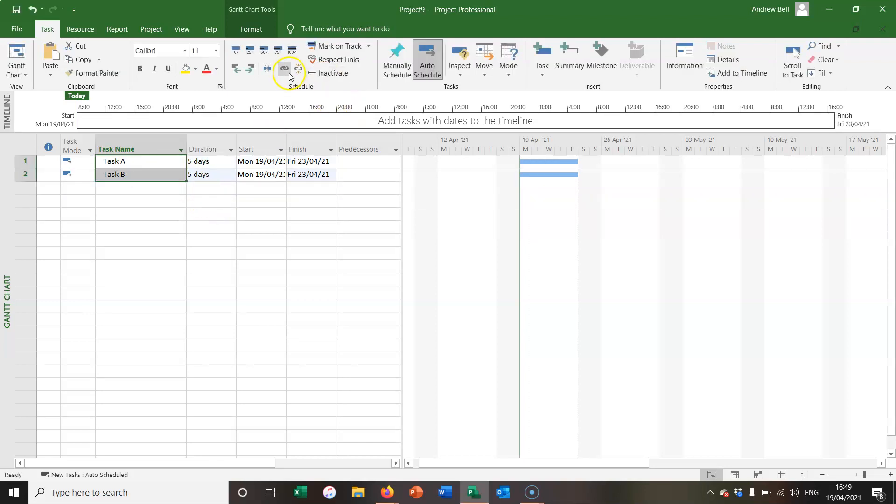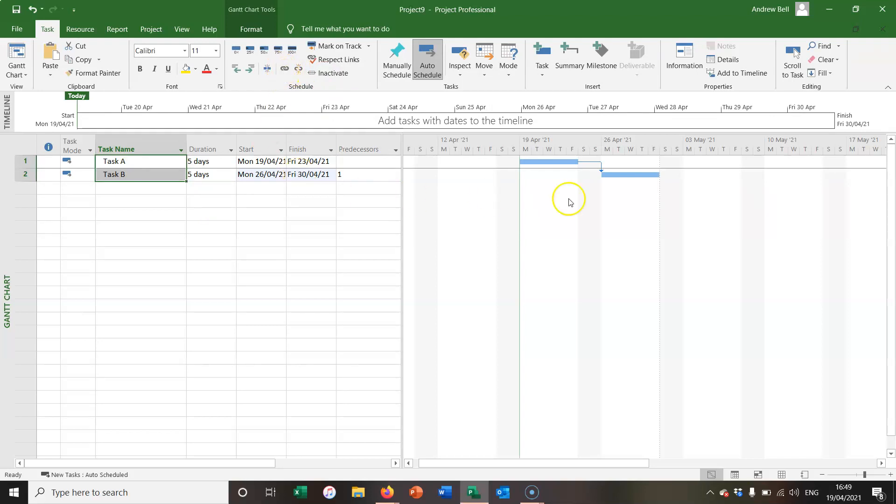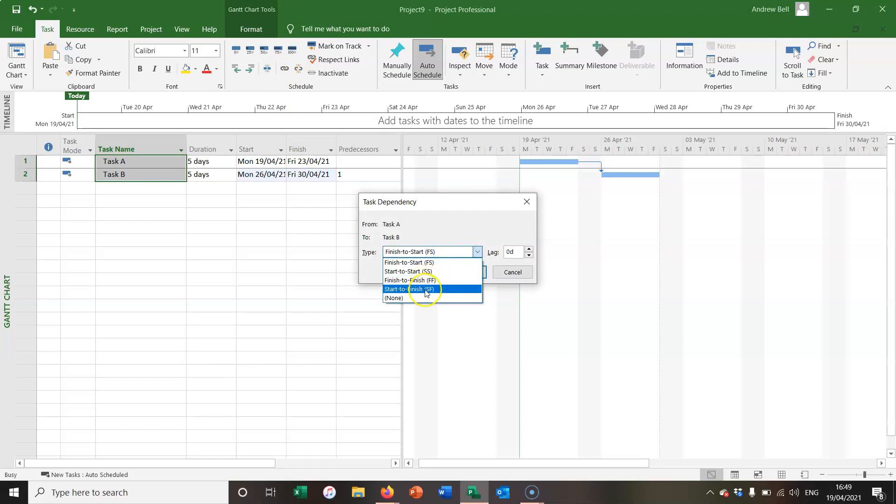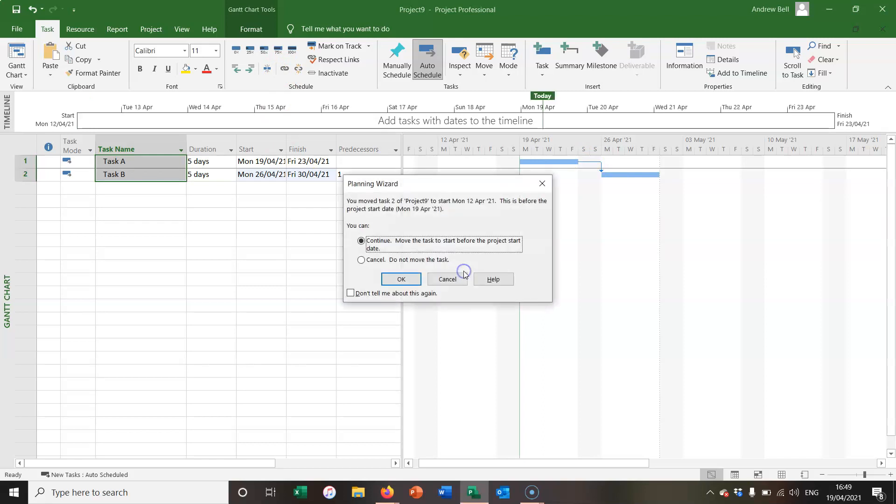I'm going to link them together first of all with a finish to start relationship, and then double click the arrow to change it to a start to finish relationship.